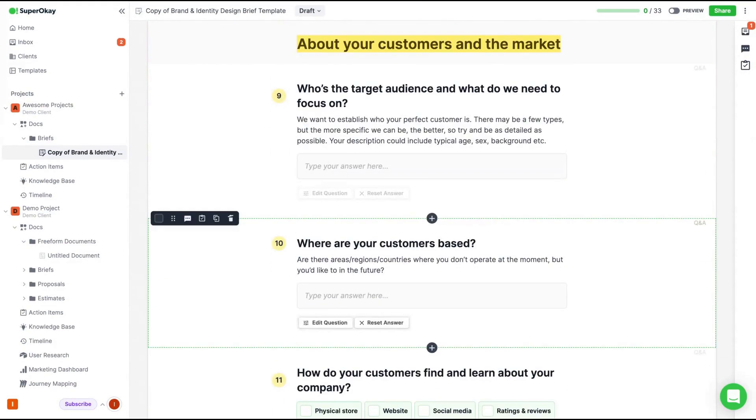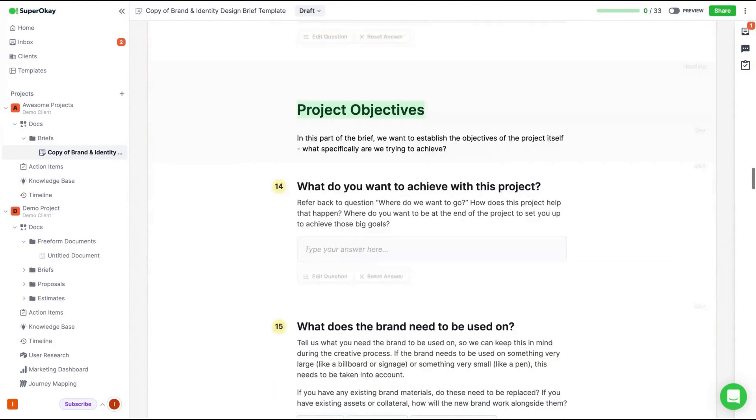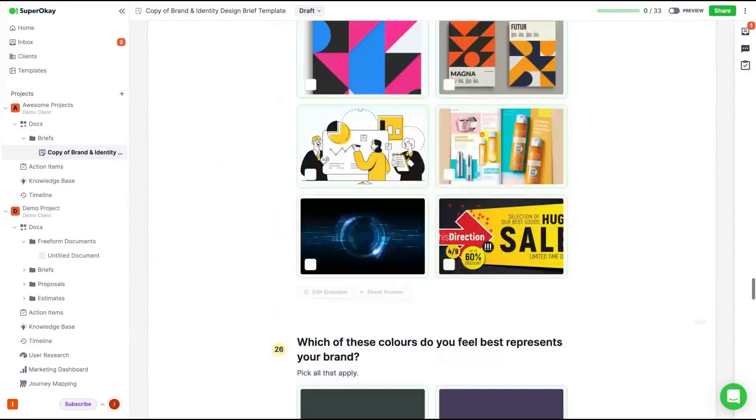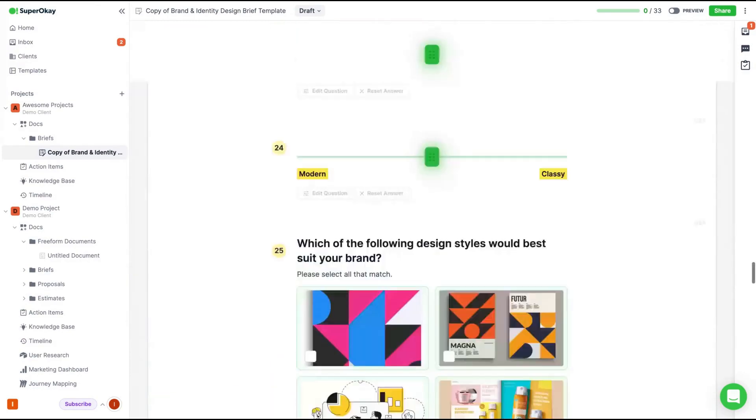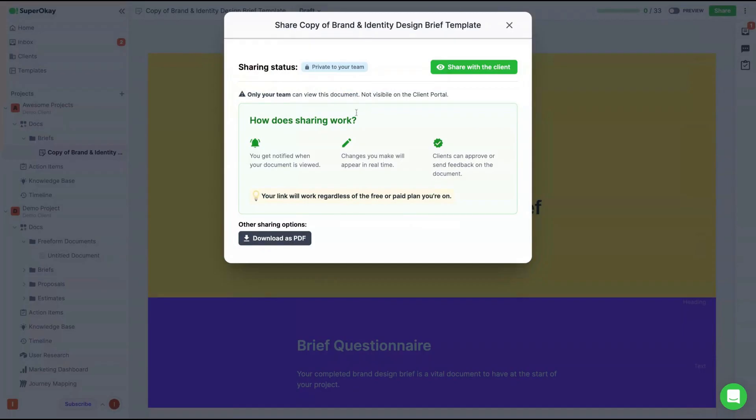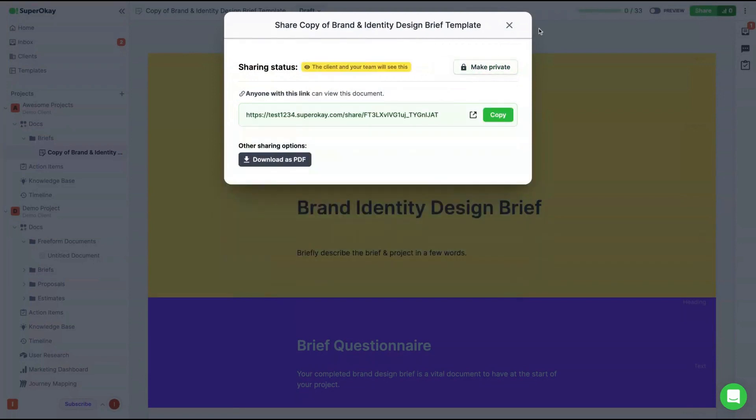Let's use that template on our new project called awesome project. And your template is already in your new project. So you are going to share that questionnaire to your clients. Click here to share, share with the clients. This is public now for your client.